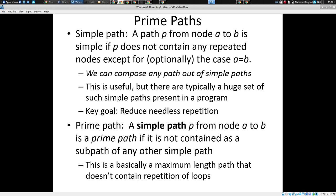So which of these is a prime path? Anything of length four is indeed a prime path. Is there one of these columns where all of them are not prime paths? Yes — all the length-one and length-two paths are simple paths but not prime. AB is in ABD, BD is in BDE, DE, EB, and BC are all contained in longer paths.